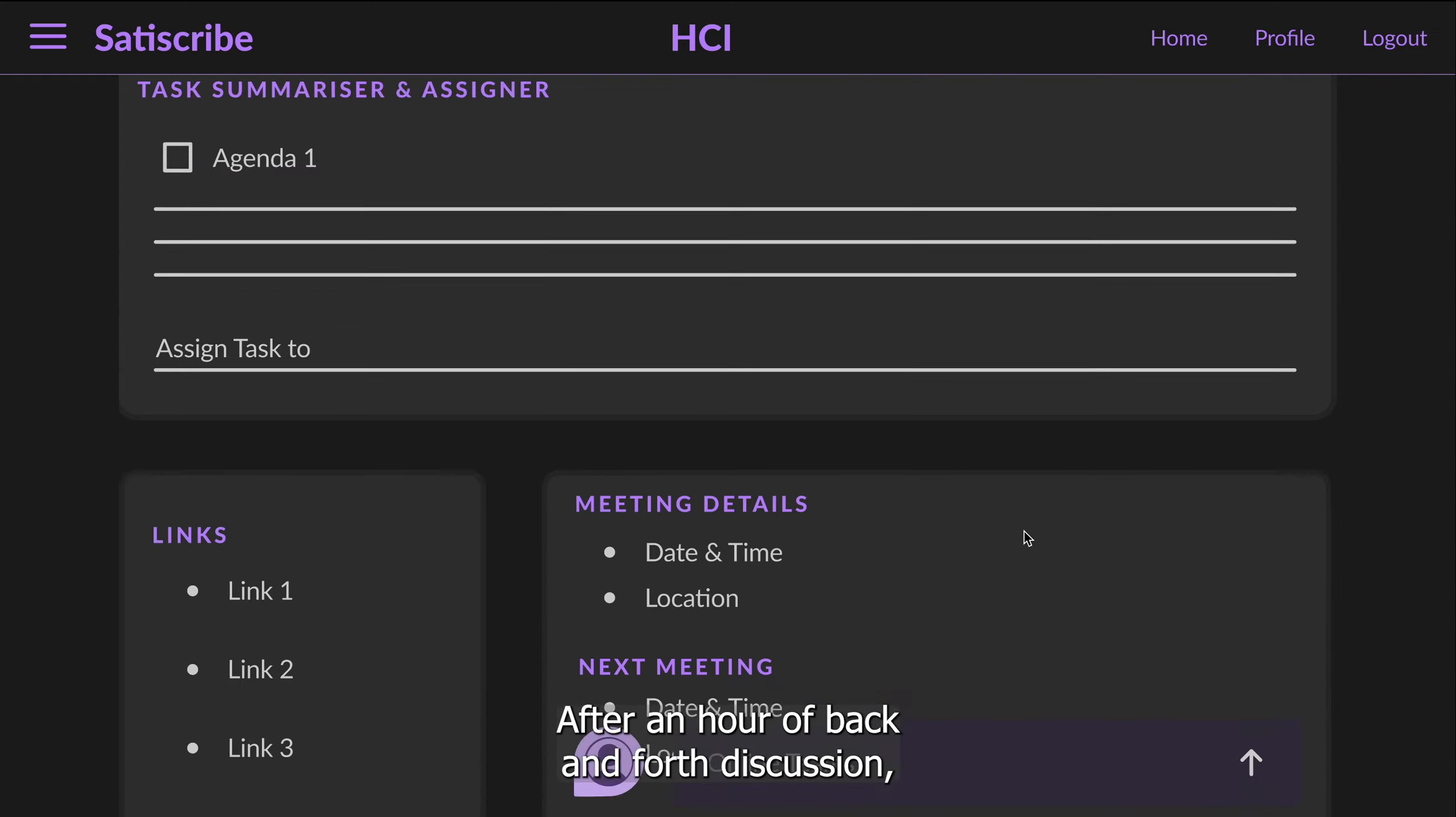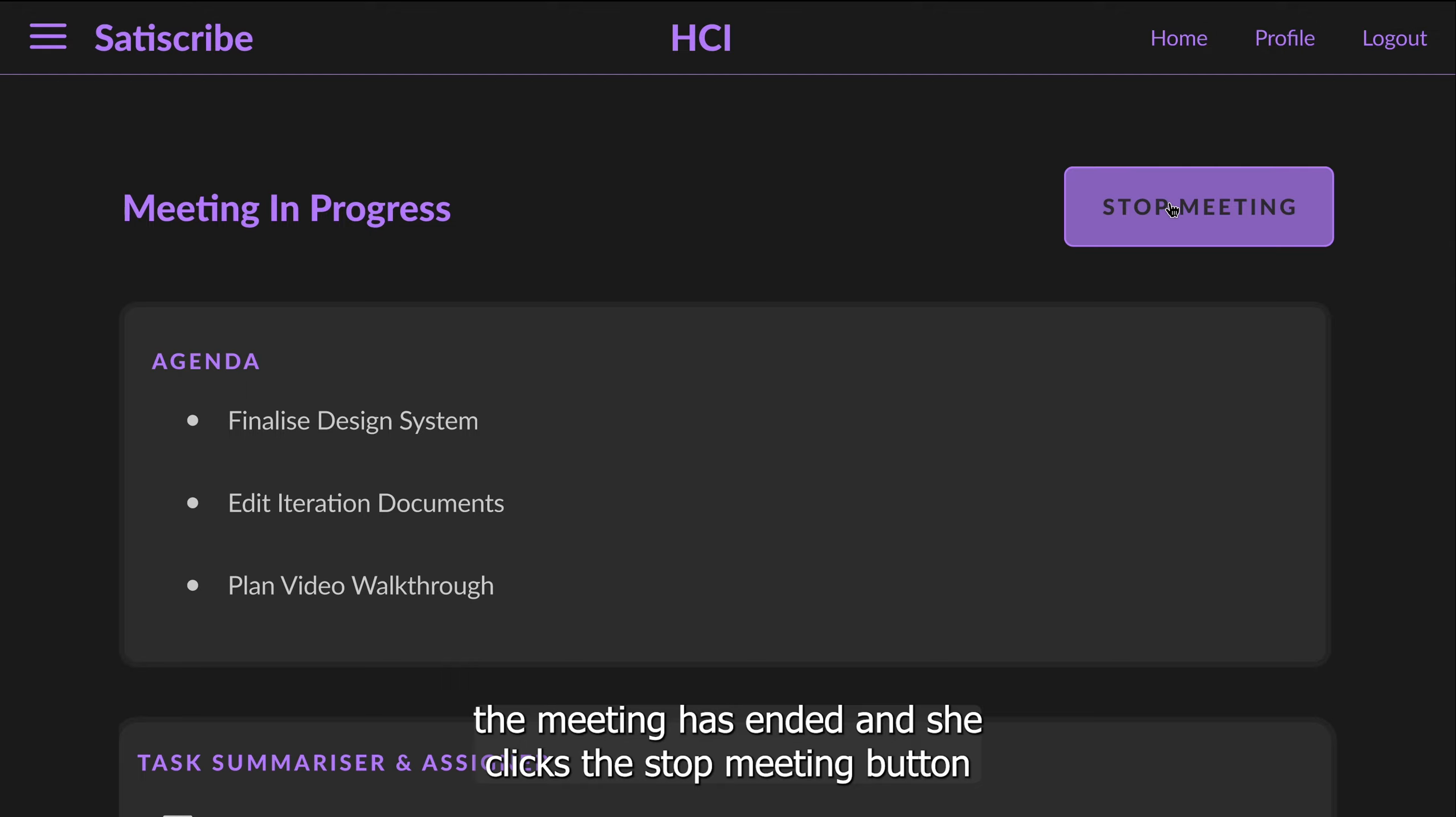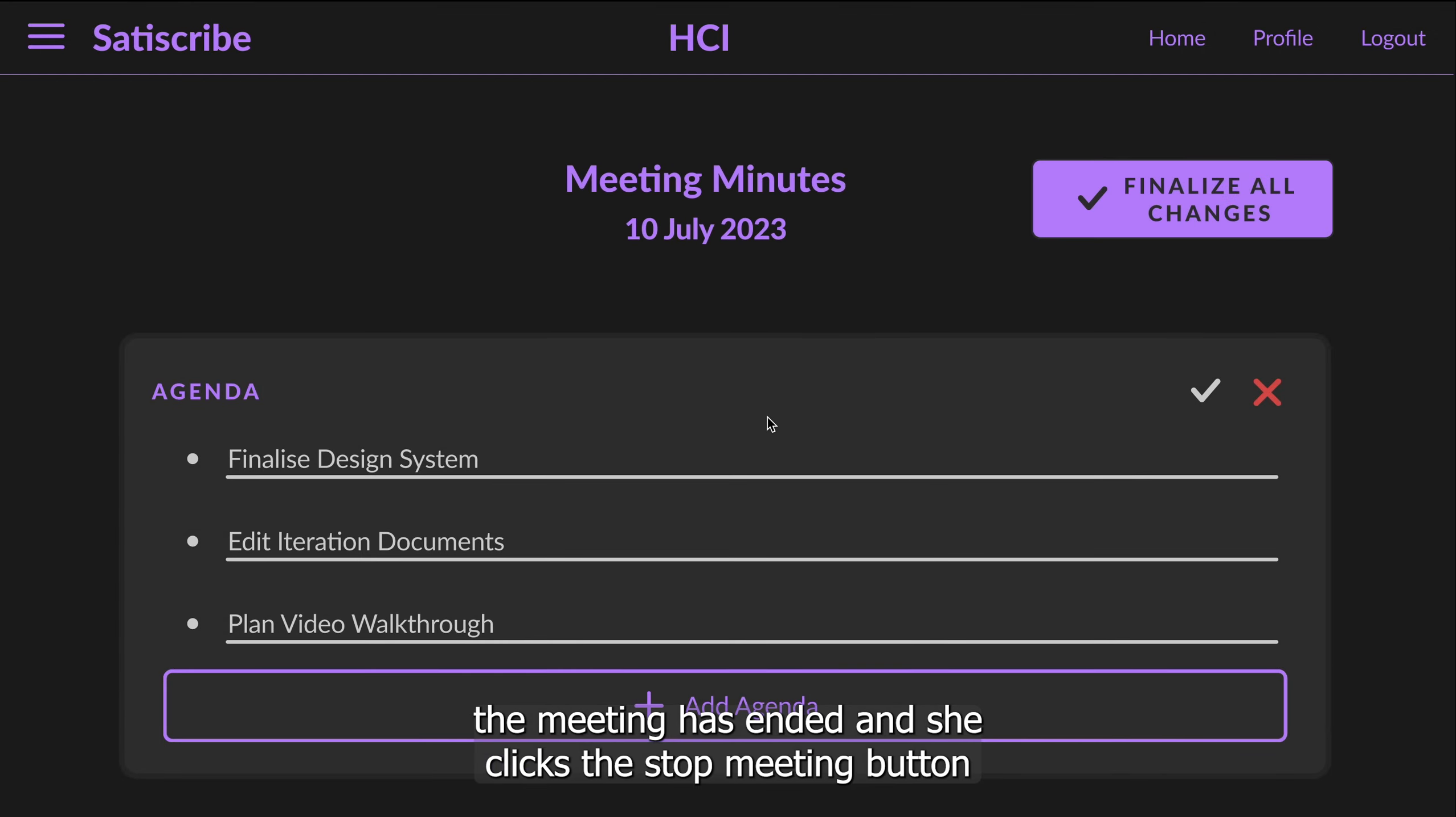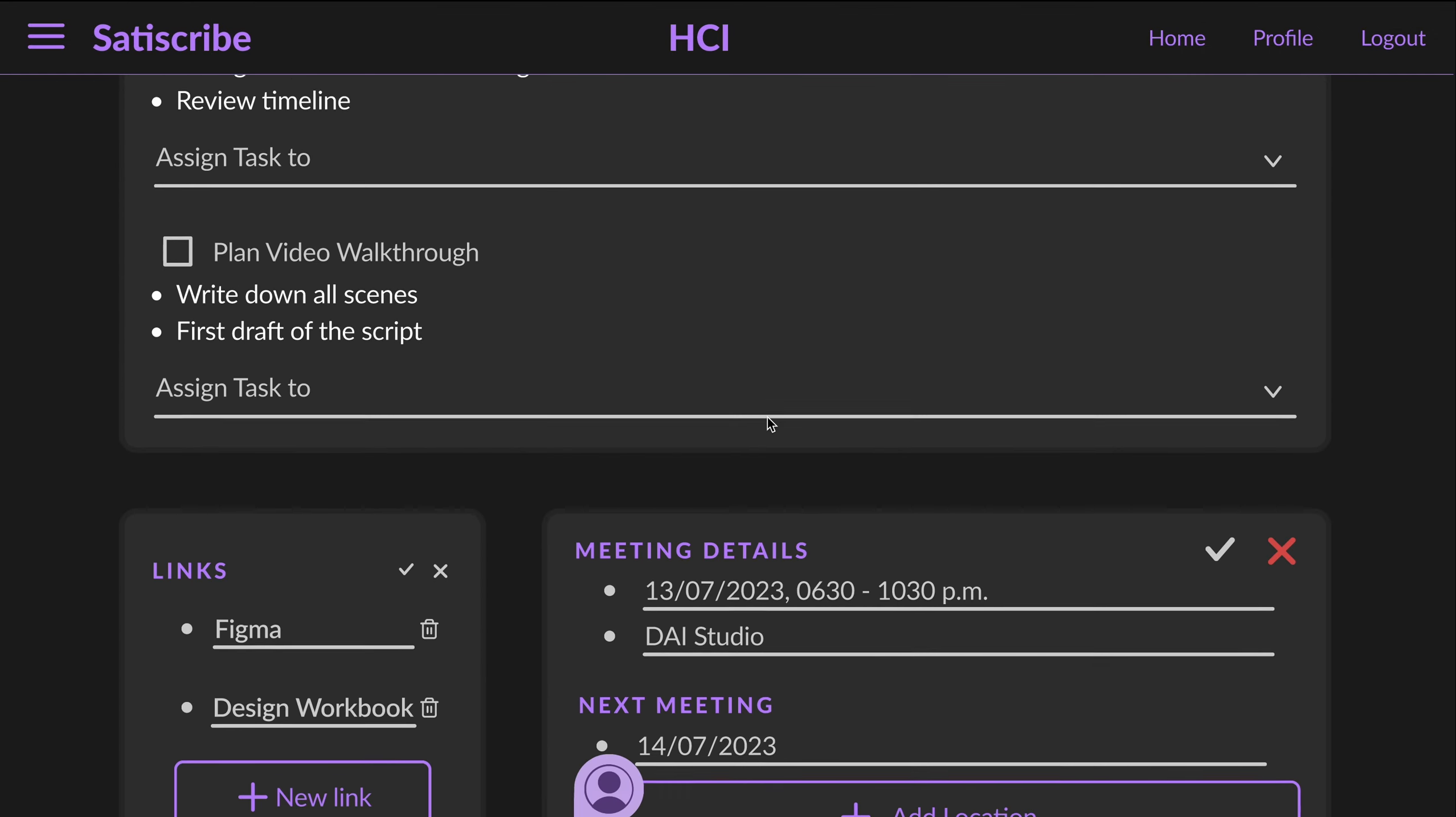After an hour of back and forth discussion, the meeting has ended and she clicks the stop meeting button to end the minute taking.